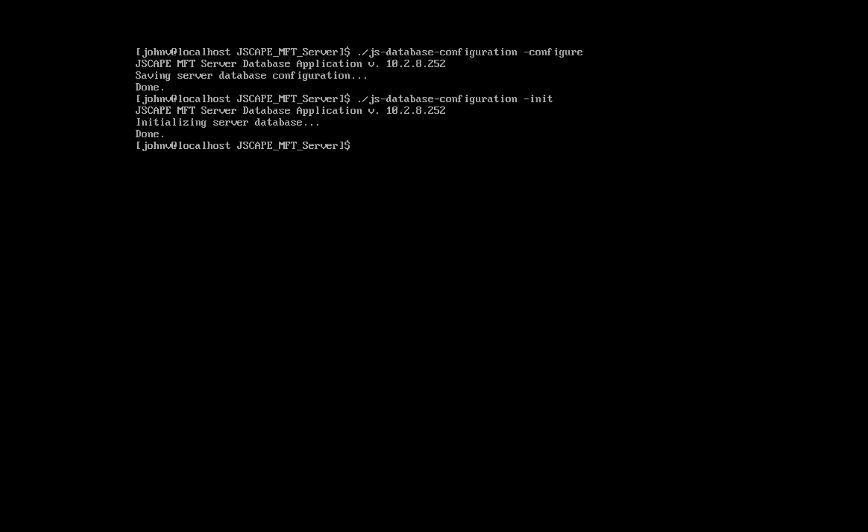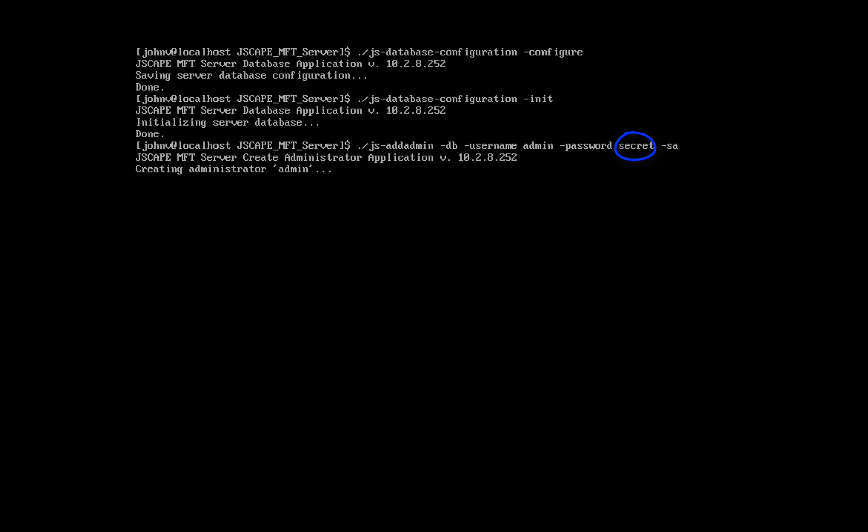Next, let's add a server administrator user account. Type in ./js-addadmin -db -username an admin username and then -password and then that username's corresponding password. In my case, secret and then -sa. Again, admin should be your admin username so you can change that, and secret should be that username's corresponding password so you can change that as well.